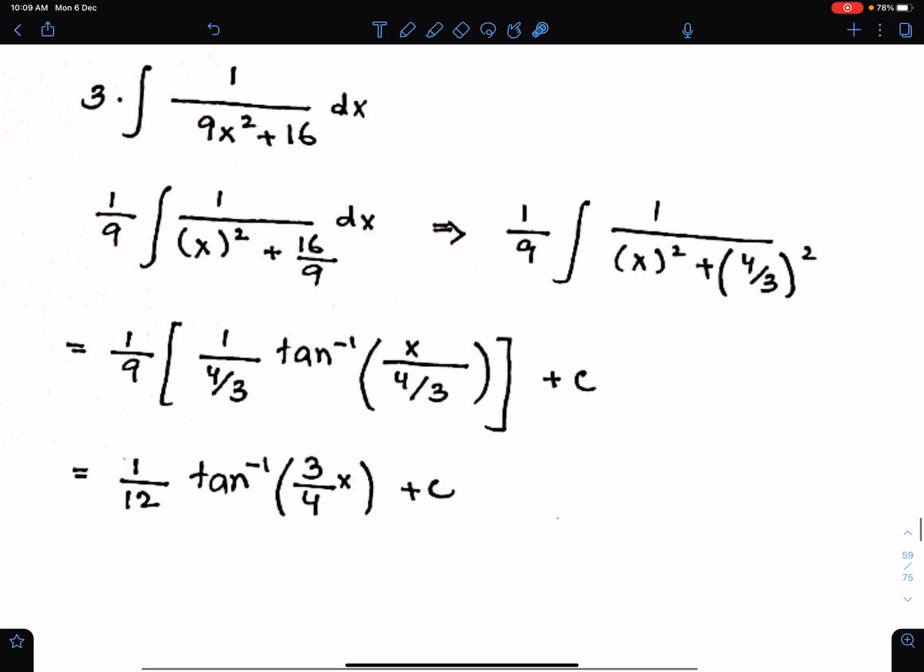Next example. To integrate this function, we first have to make the coefficient of x square 1 by taking 3 common from these two terms. When you take 3 common, you get 1 upon 3 here, and this will become 2 upon 3. Then you have to write 2 upon 3 in square form.